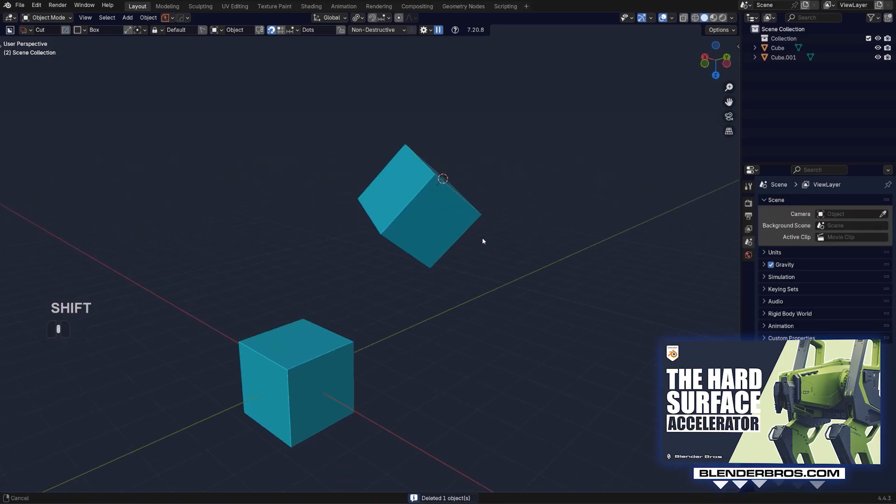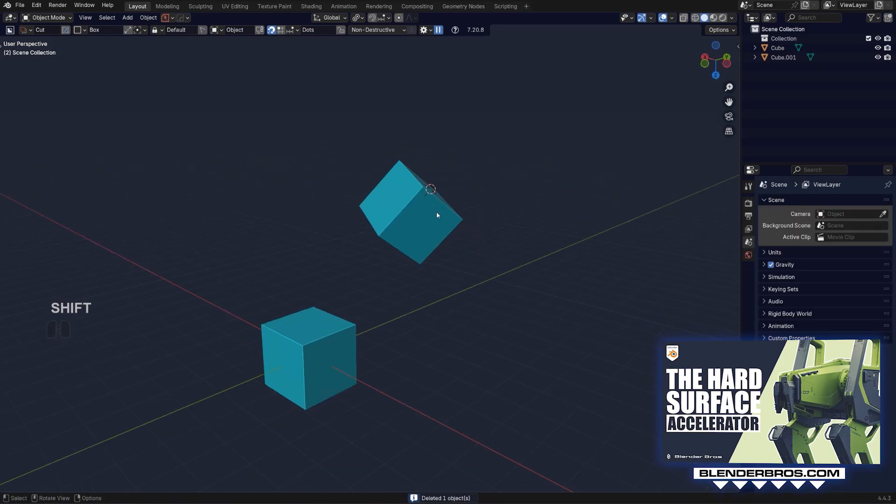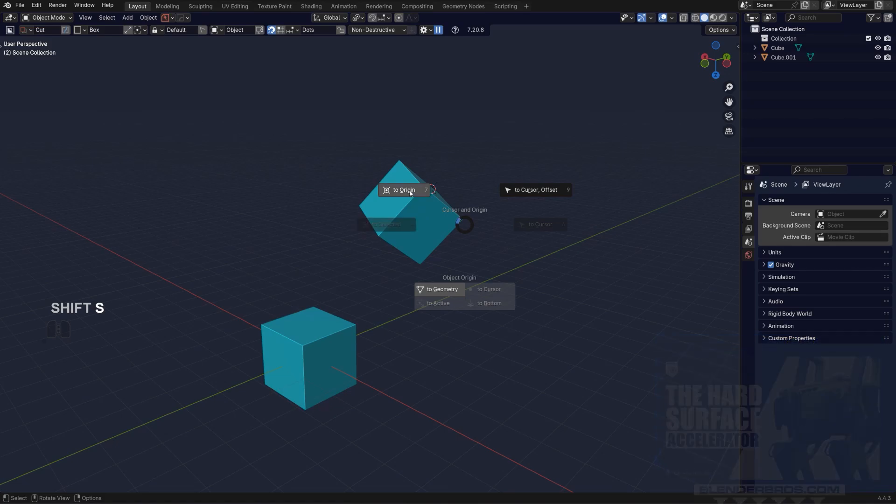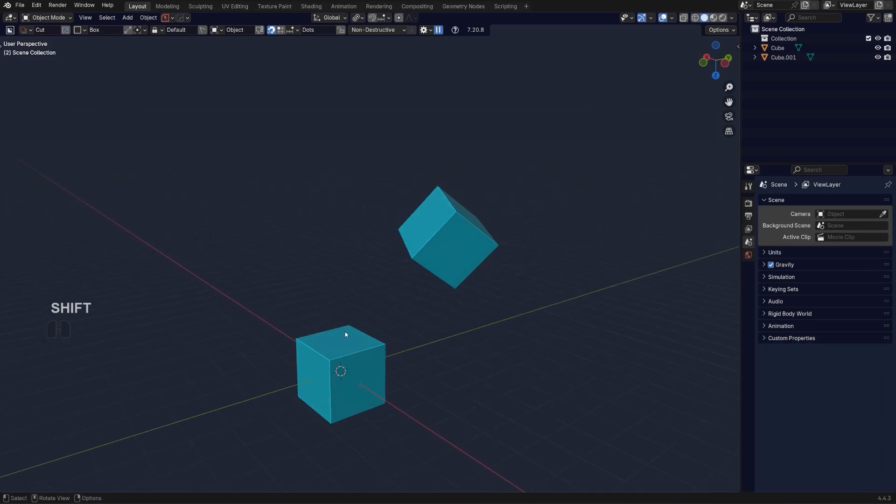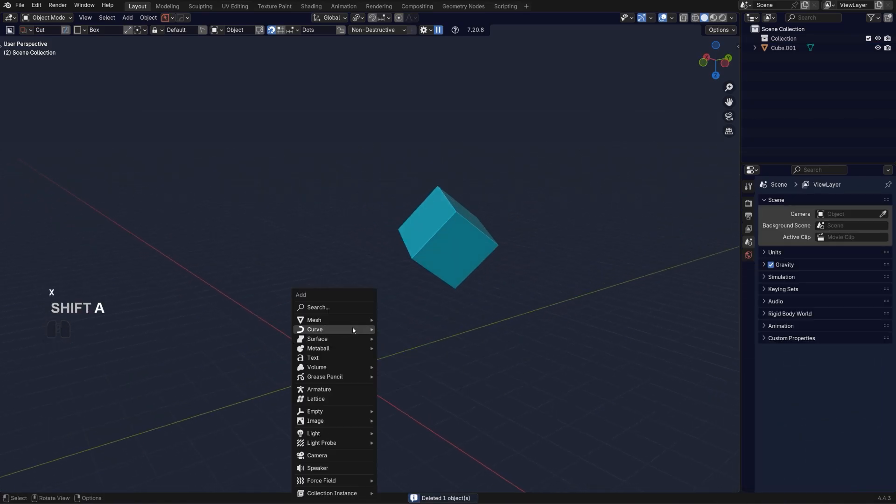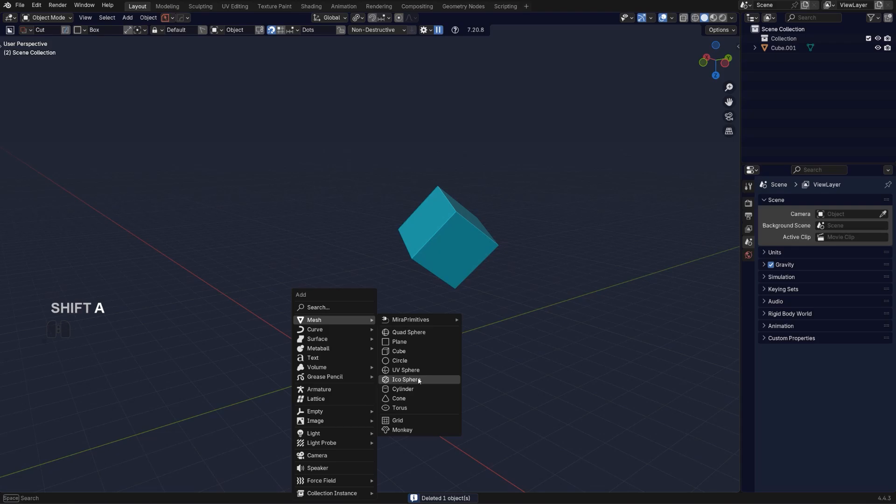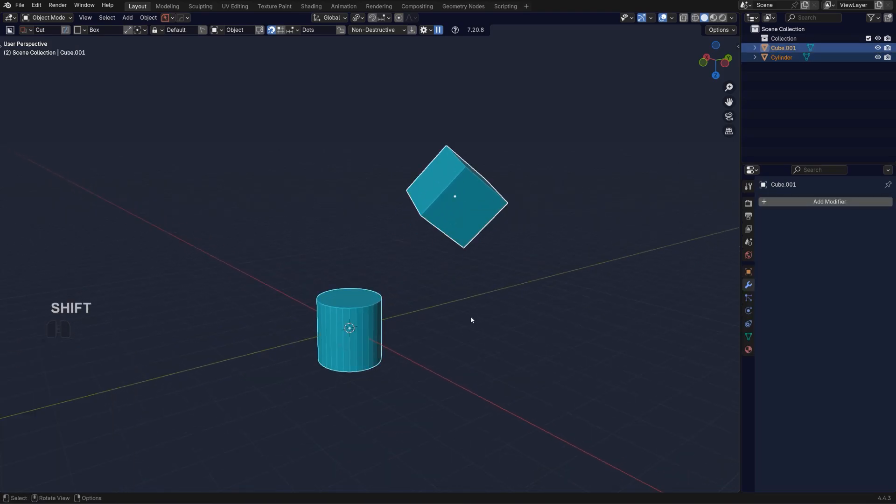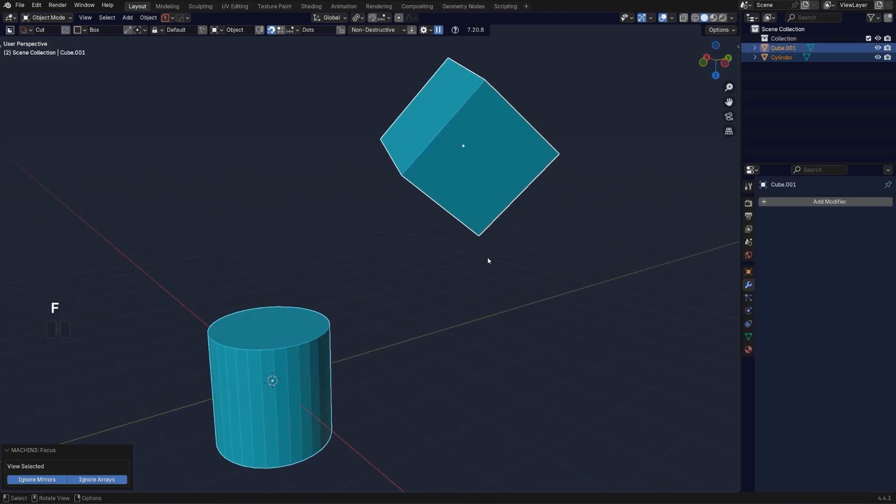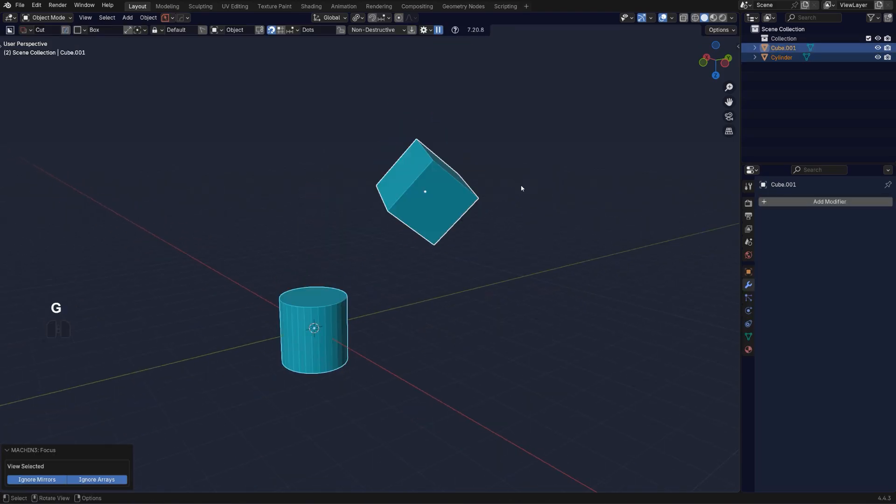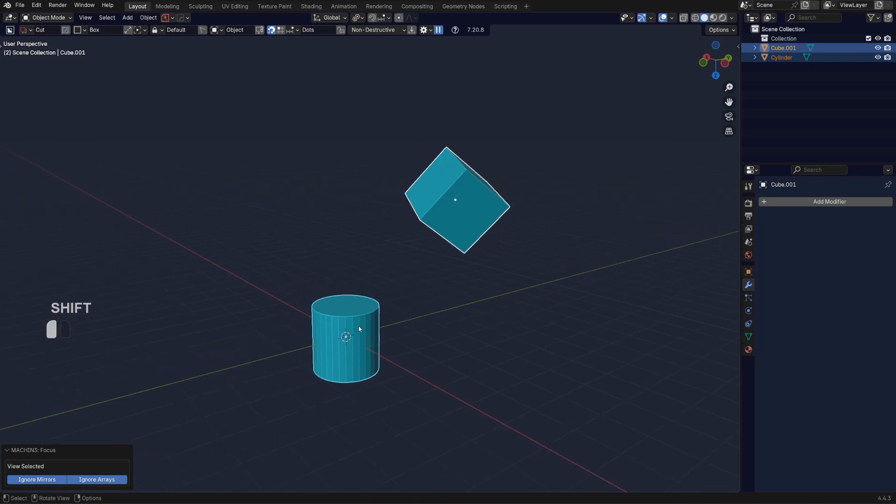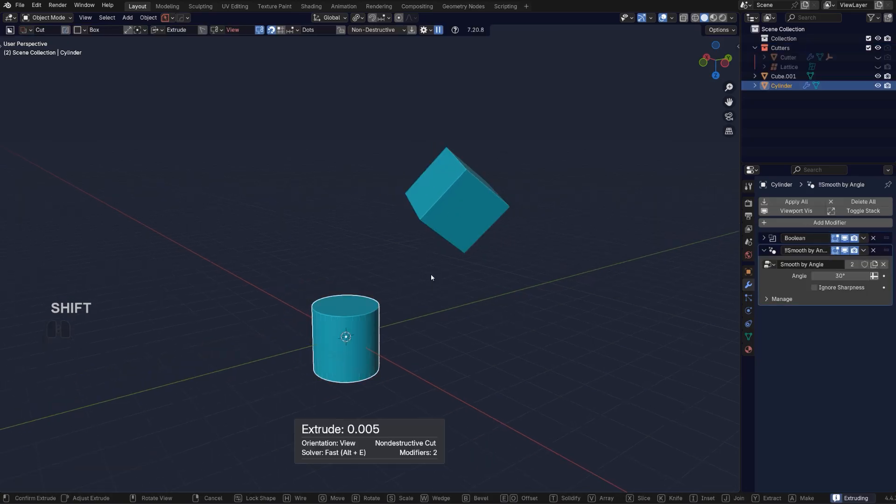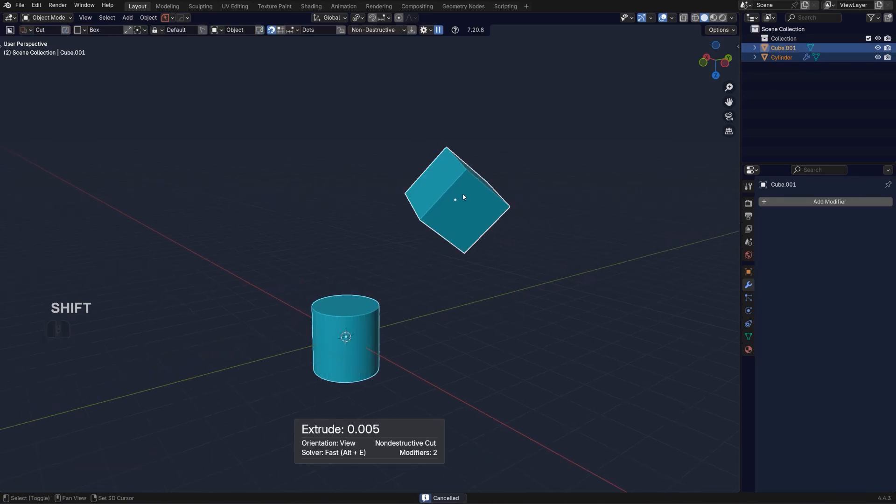Another way of aligning would be to align object to object. Let me just move the cursor back to origin and I'm going to nuke that. Shift+A and add a cylinder. If I Shift select this object, they're both selected.